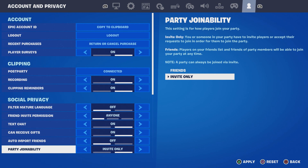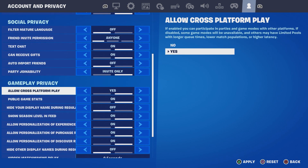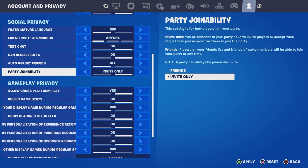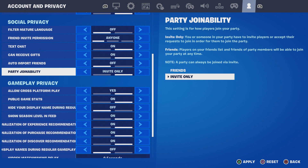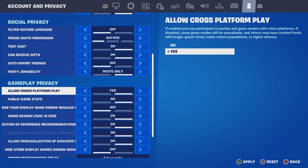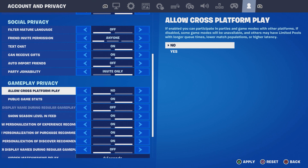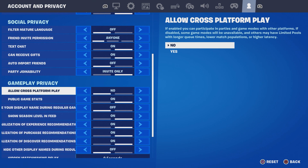Party Joinable — very important — make sure you have this one set to Invite Only, because some people do try to join you while you're in a bot lobby automatically. For Allow Cross-Platform Play, make sure you have this one set to No. Click on No and then apply that.